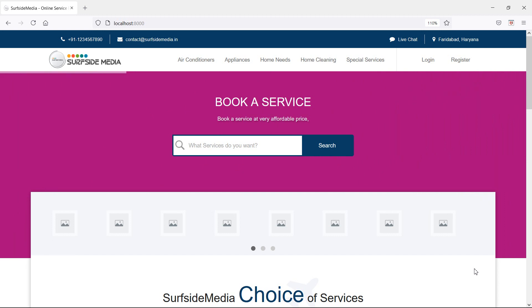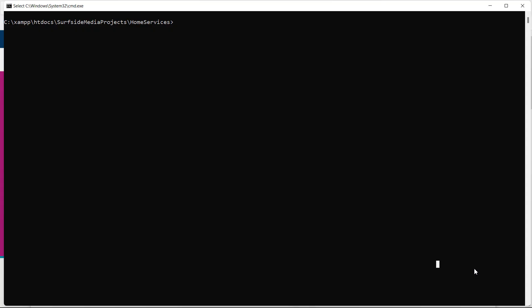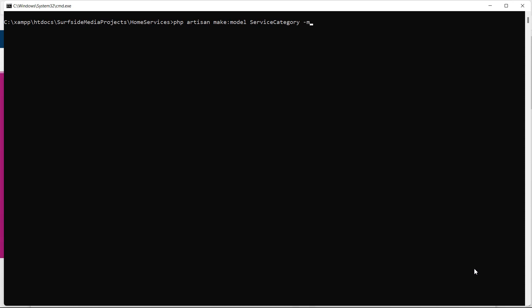Switch to the command prompt. For creating the model, type the command: php artisan make:model, with the model name ServiceCategory. For creating the migration, add the -m flag, then press enter.